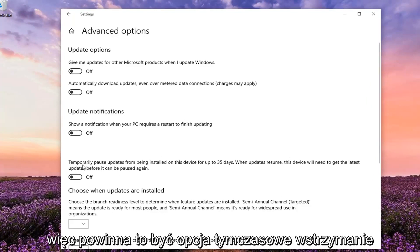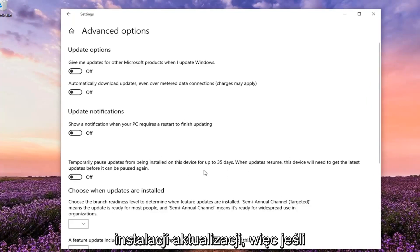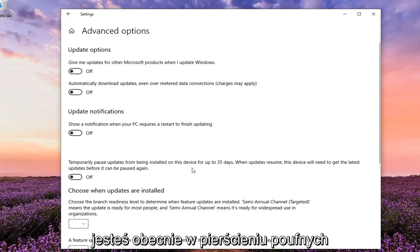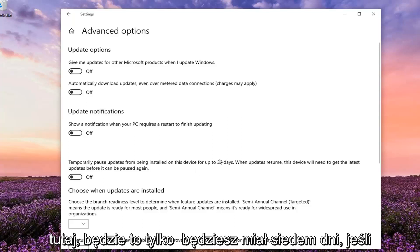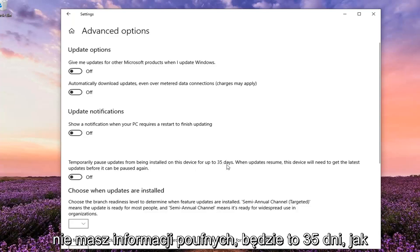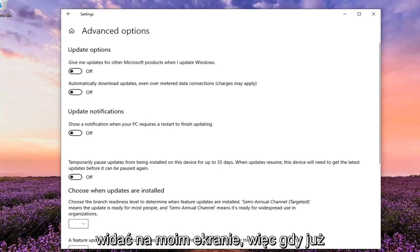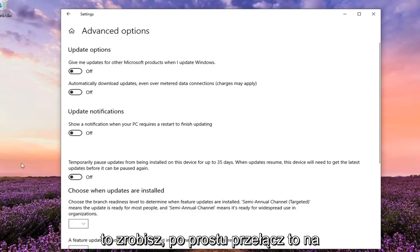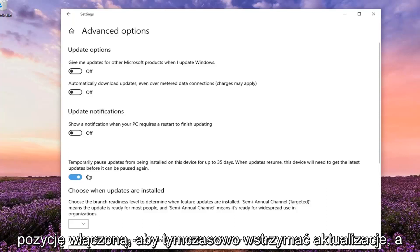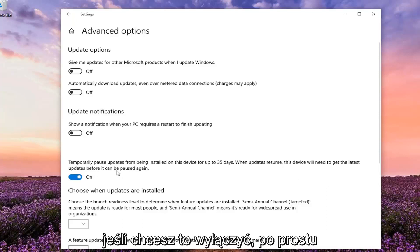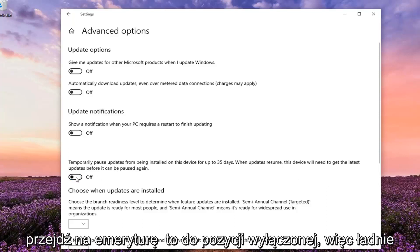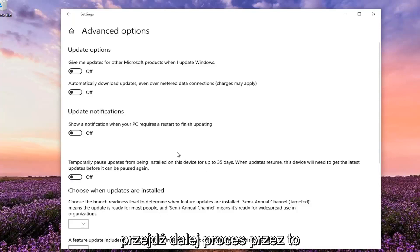There should be an option to temporarily pause updates from being installed. If you're currently in the insider ring it will only be 7 days. If you are a non-insider it will be 35 days, as you see on my screen here. Once you have that, just toggle this to the on position to temporarily pause updates, and if you want to turn it off, toggle it to the off position. Pretty straightforward process.